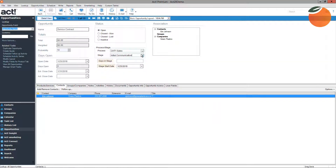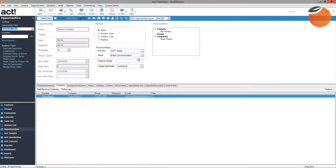This opportunity is in the Initial Communication stage because we just opened it and are just starting the talks with Eric.